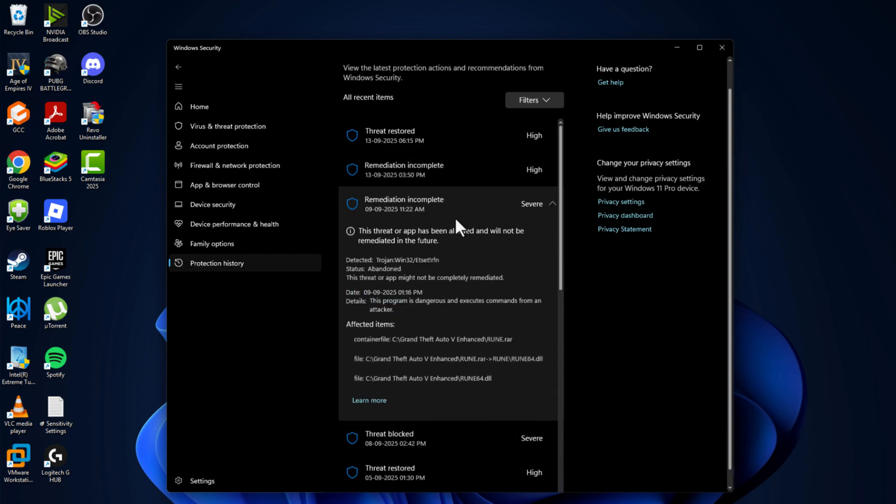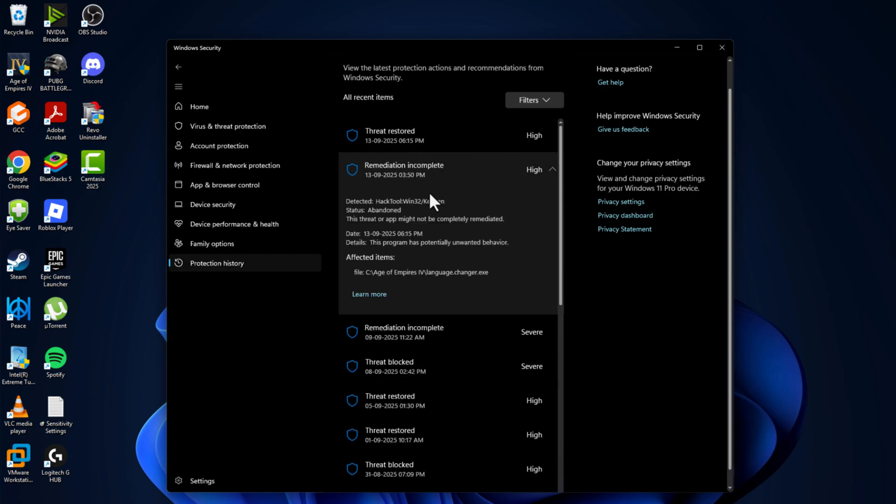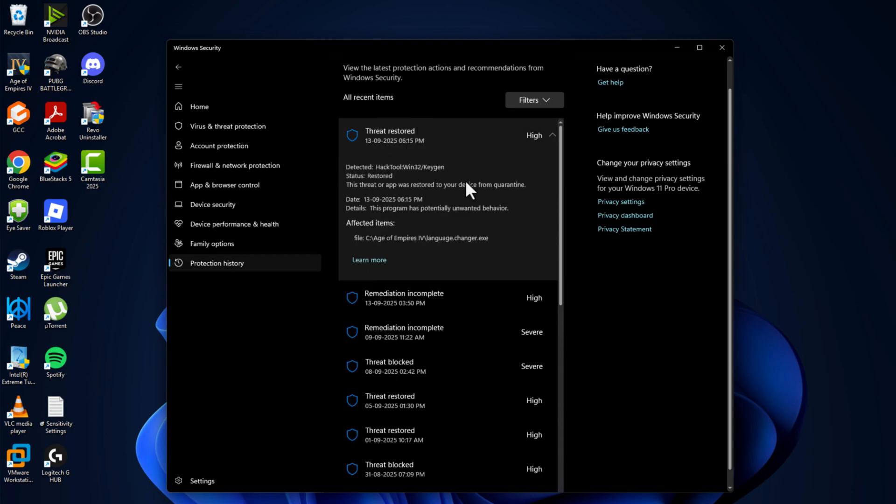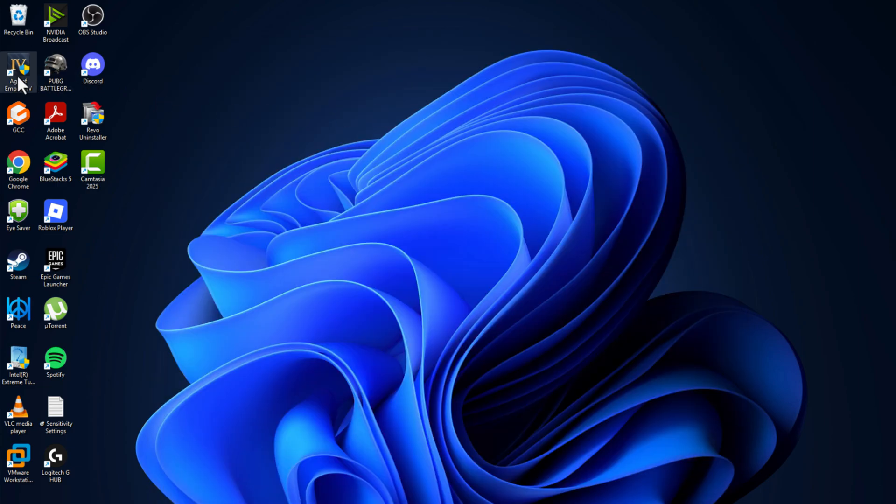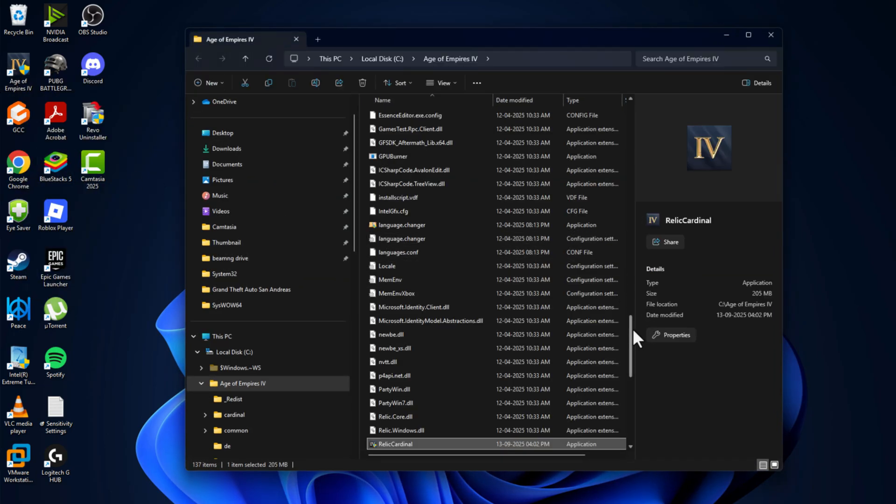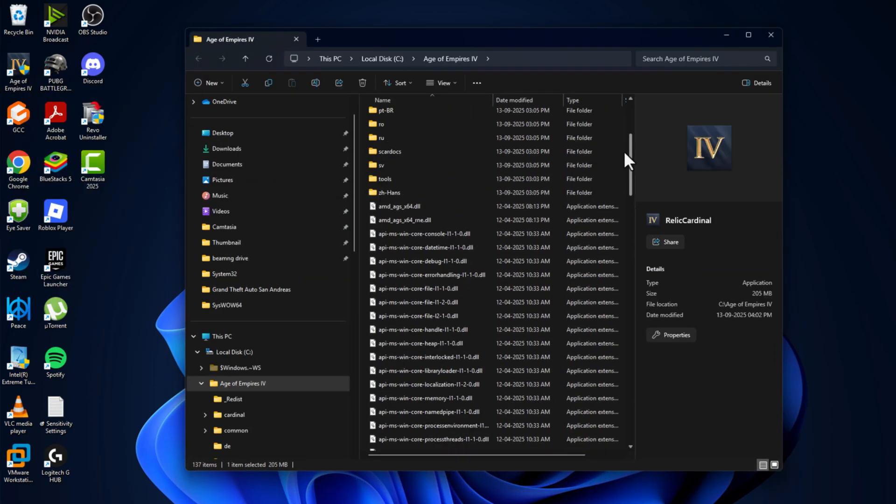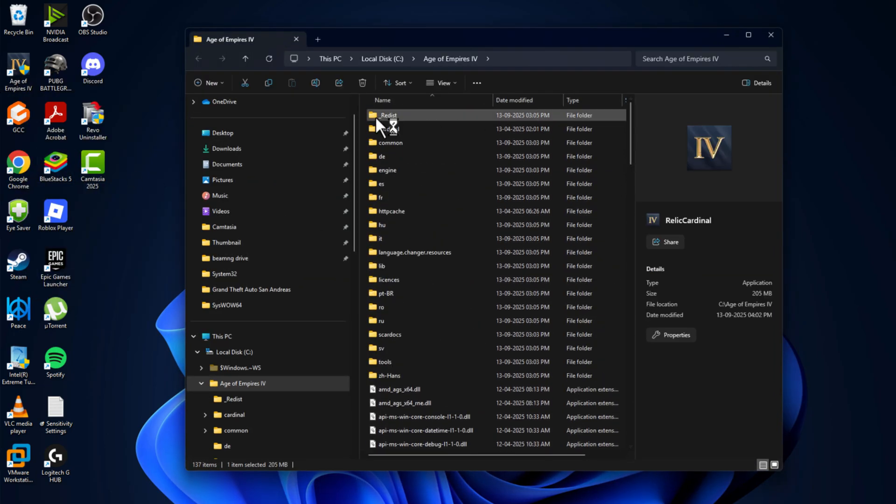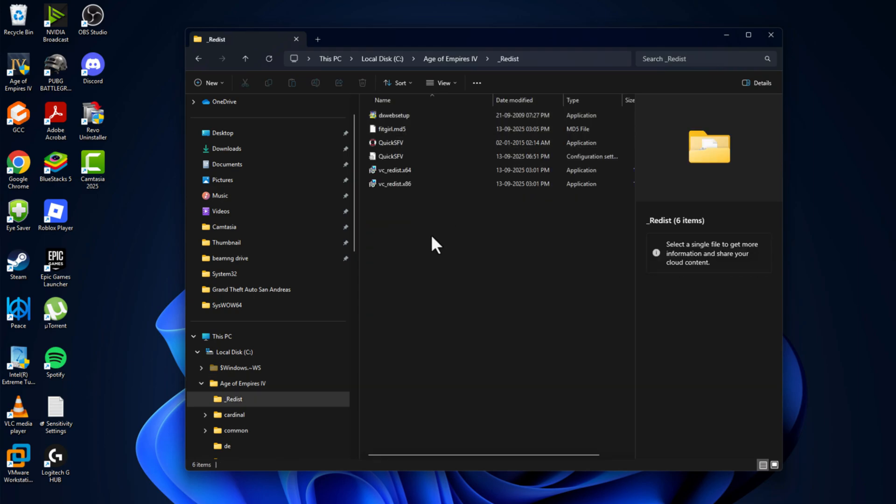Make sure you restored all the files related to the game, and then just close this. Right click on the game on the desktop and select open file location. Scroll up and double click on the redist folder.